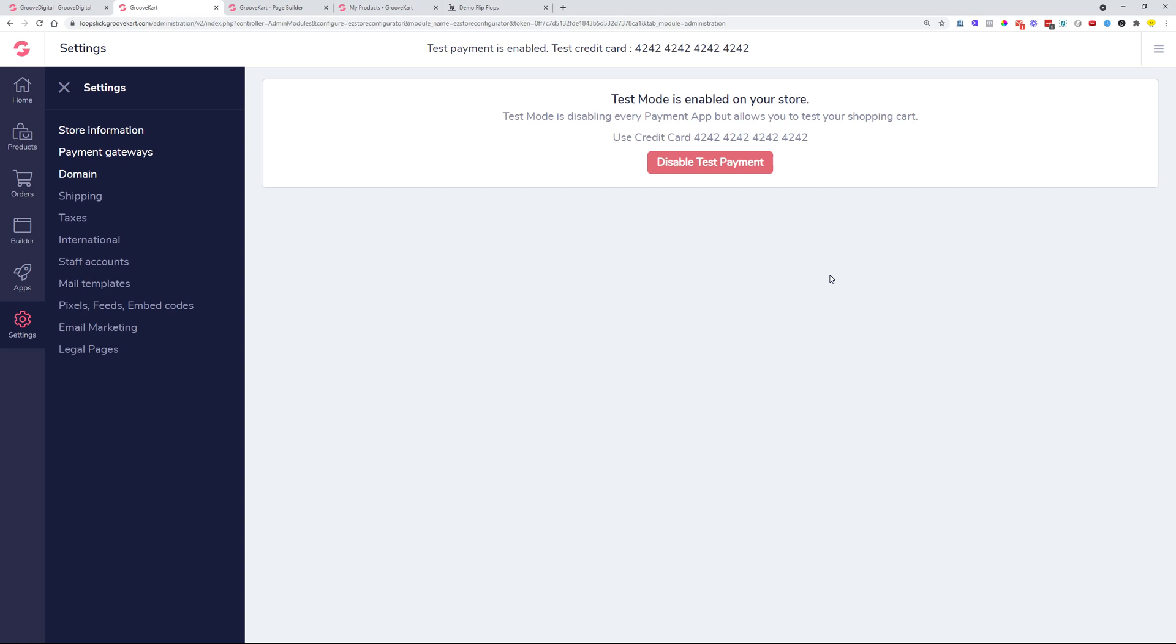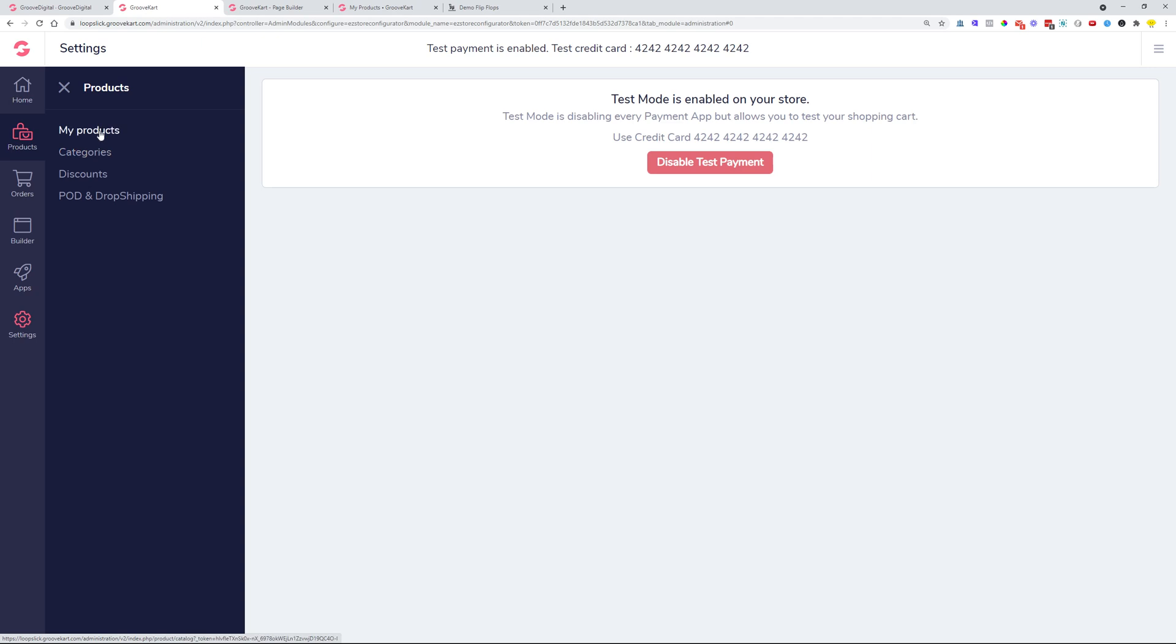We also had different issues with duplicating product images. The product images weren't duplicated properly. Now we manage that inside the product settings on here.